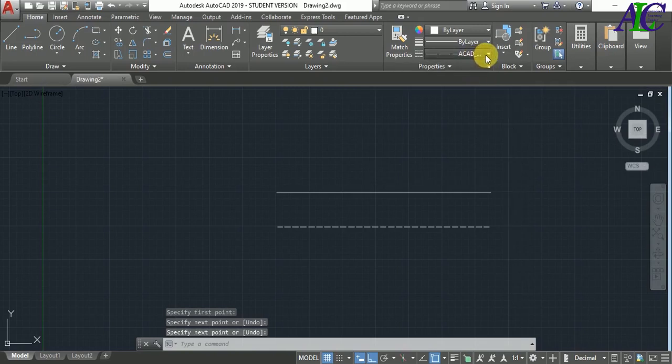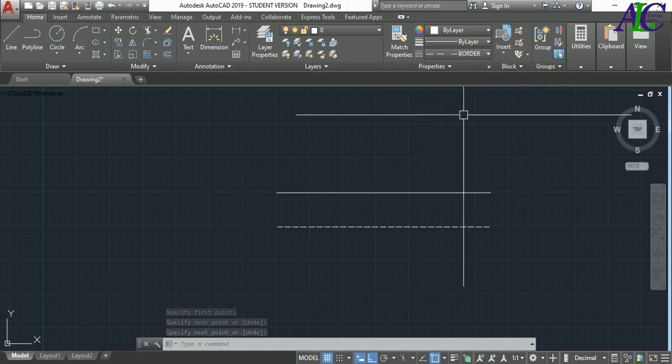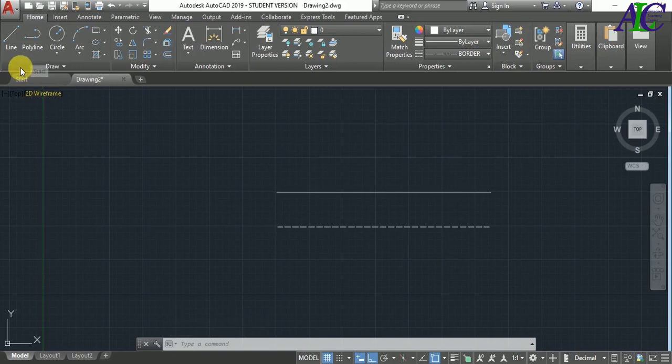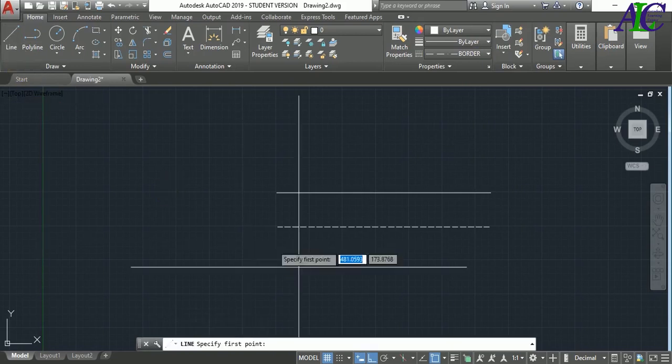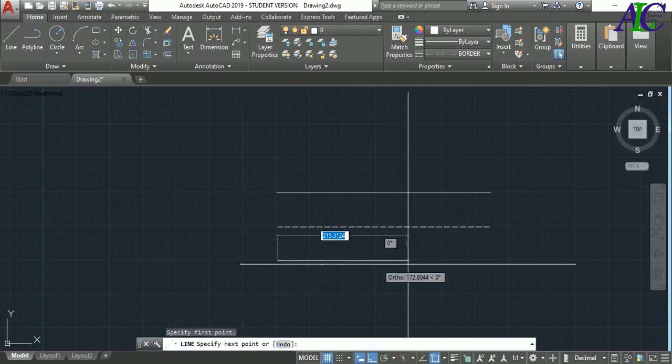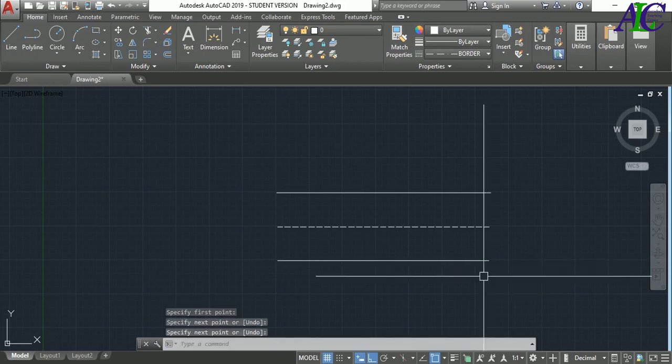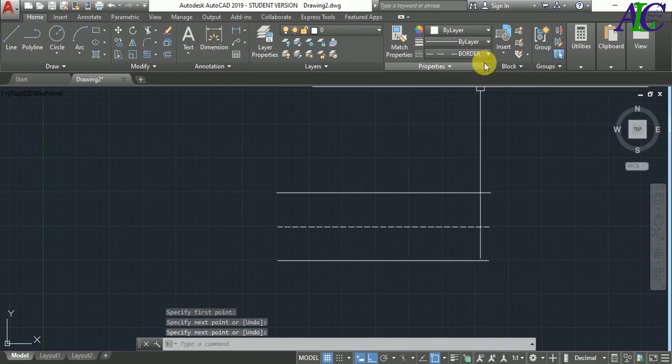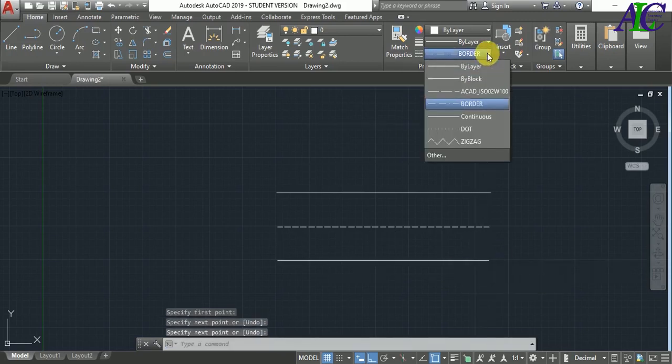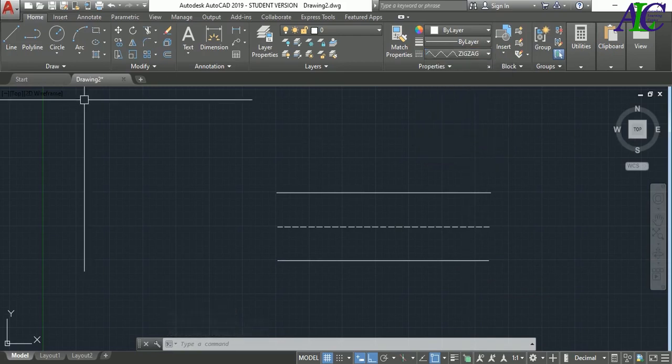And then click, borderline, and then select line from here. This is the borderline, or also select the zigzag.